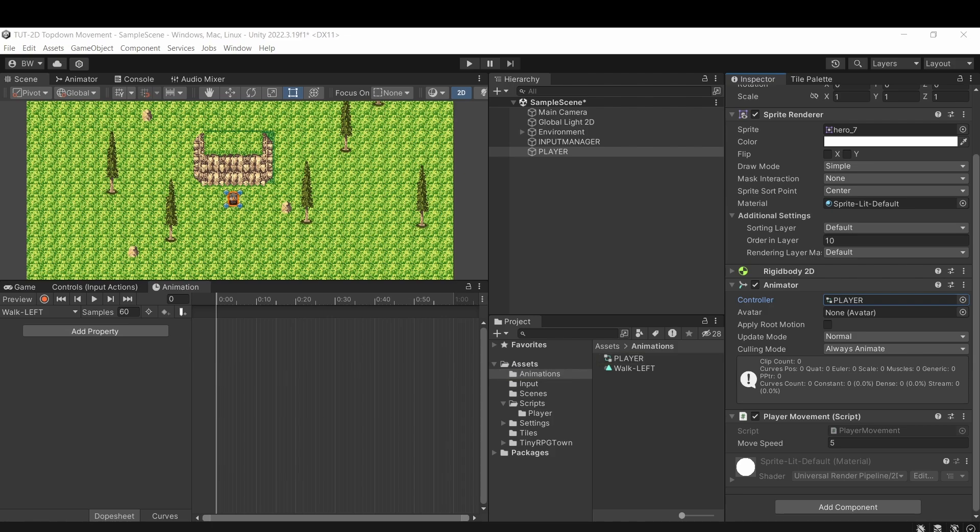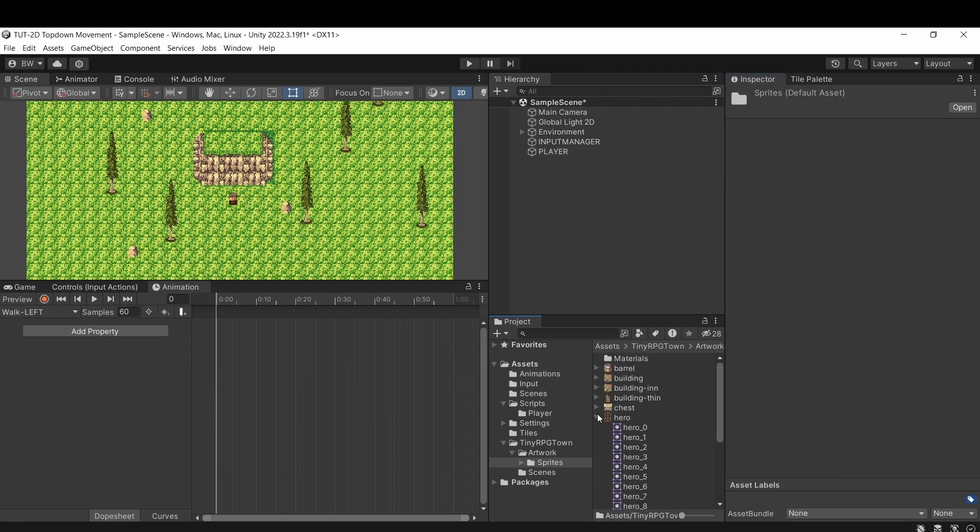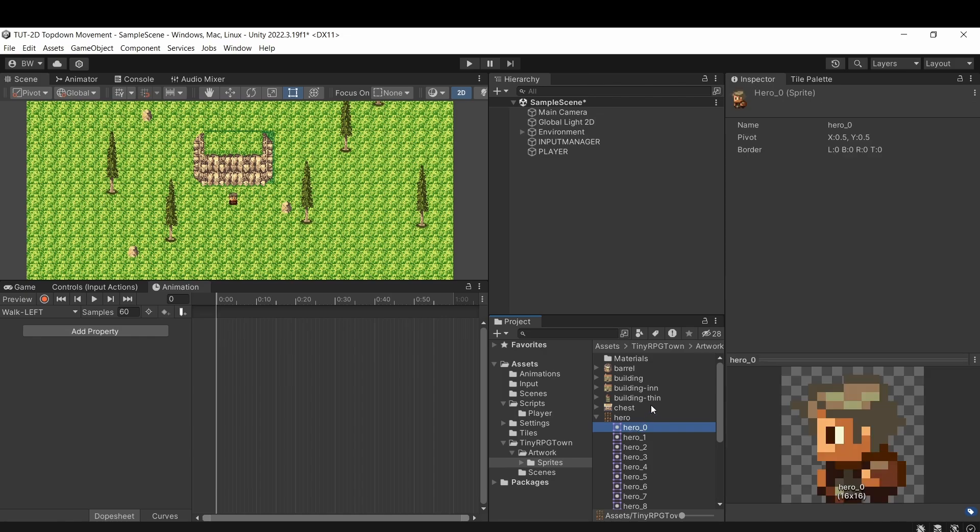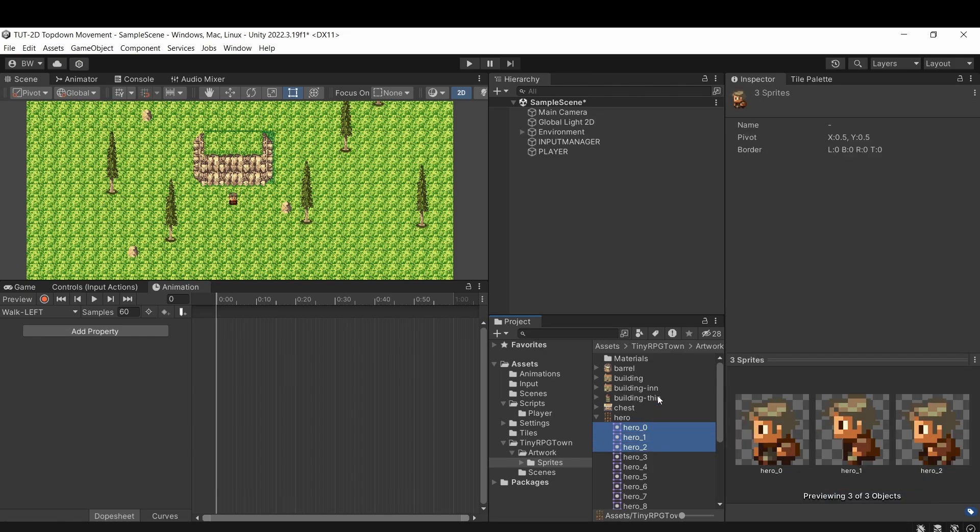Okay, so let's actually make our animations. If we expand our player sprite, I'm going to find all the walking left sprites, and it's these three, and I'm just going to drag them right into the animation window.